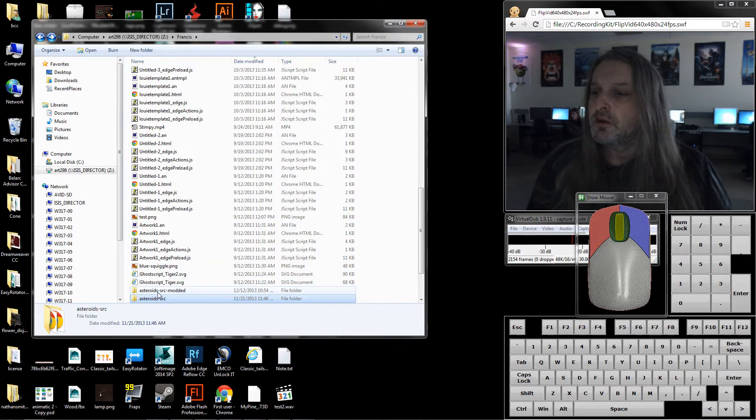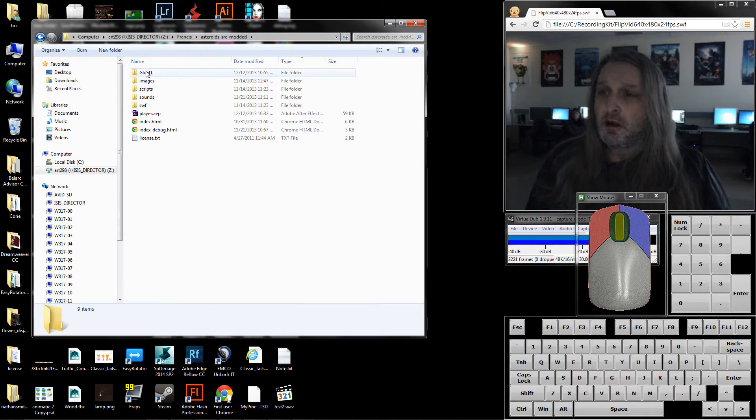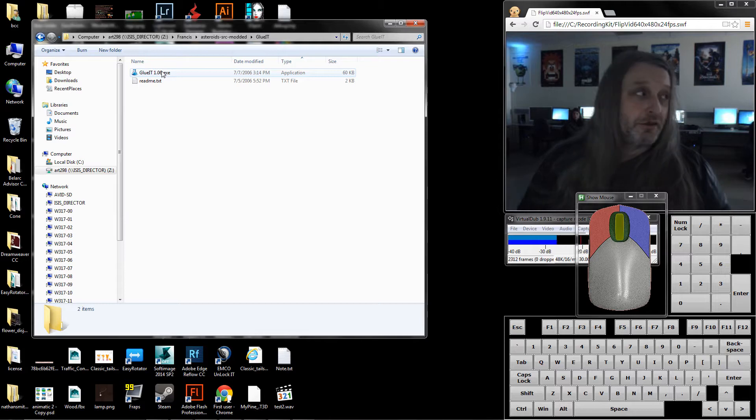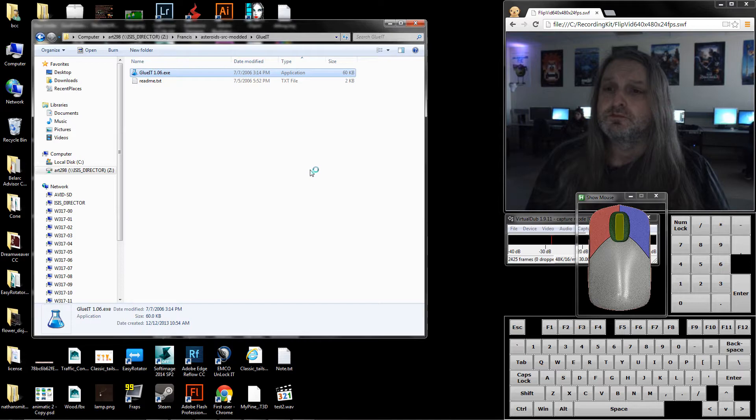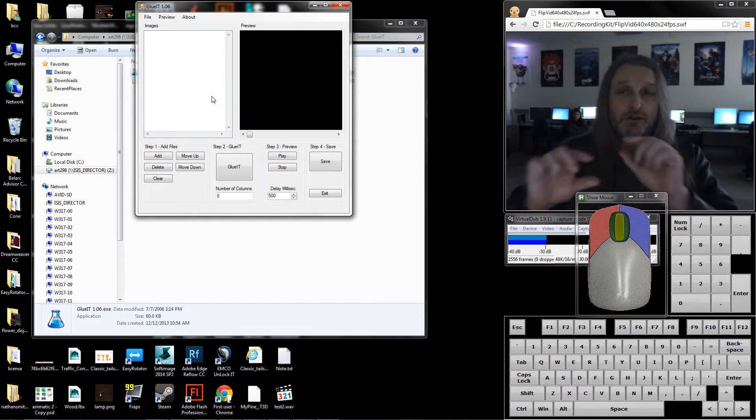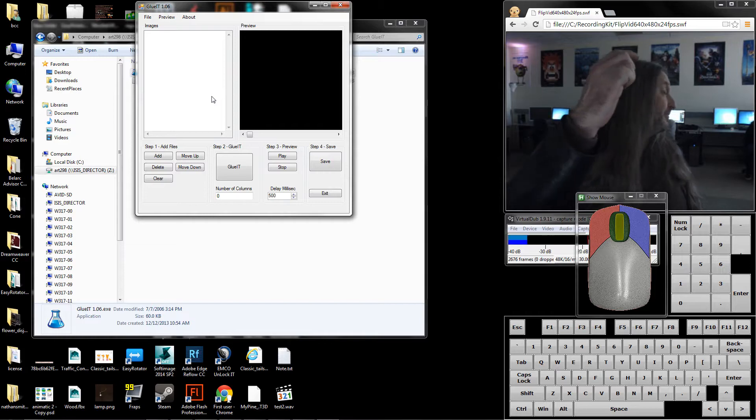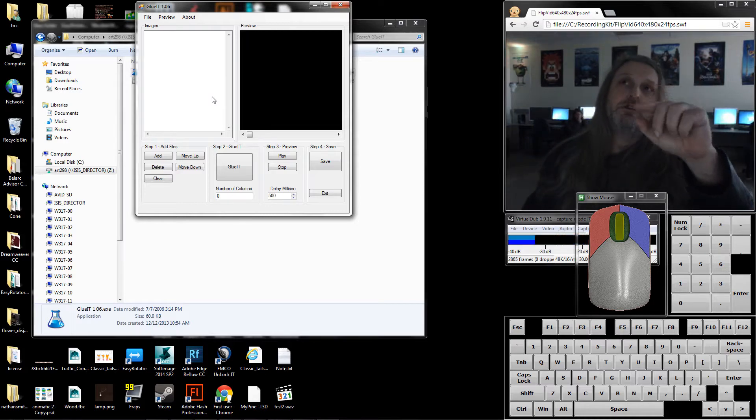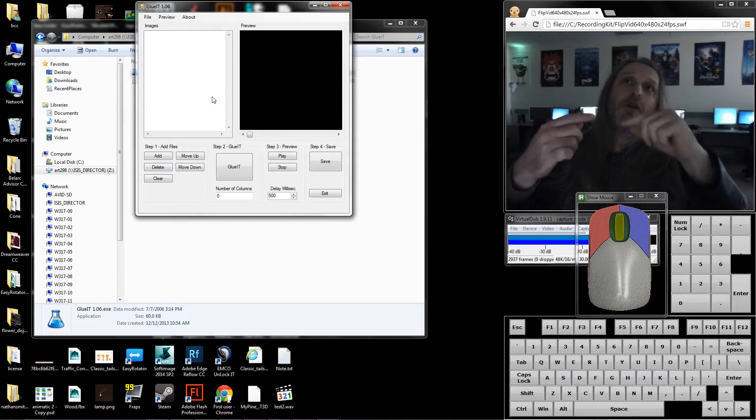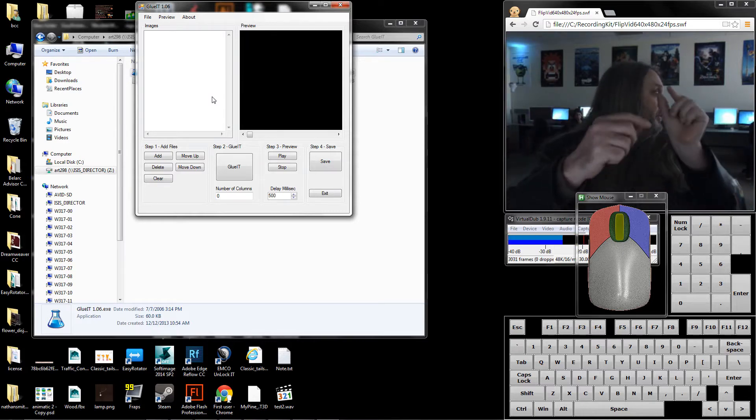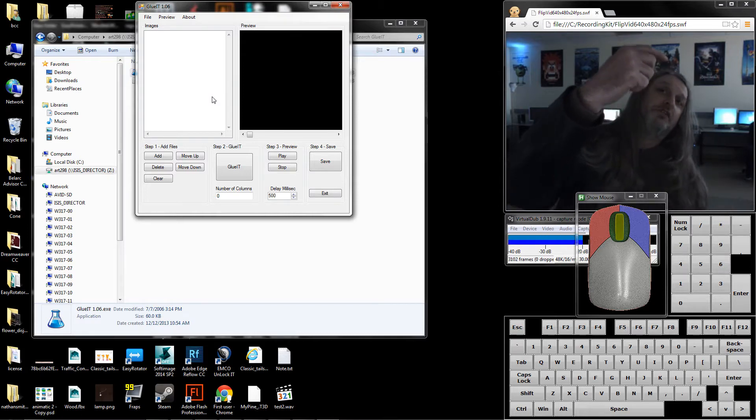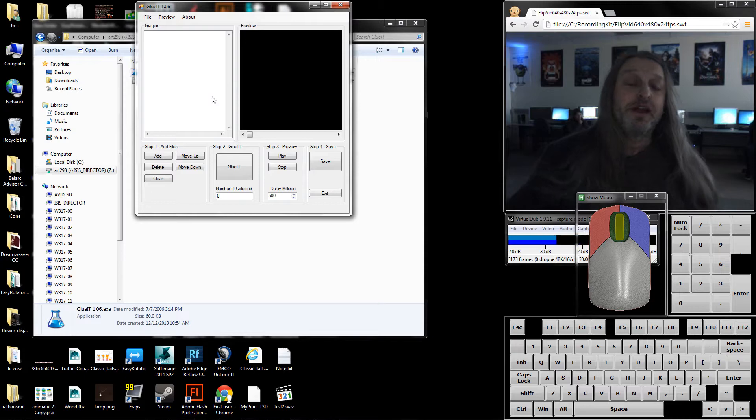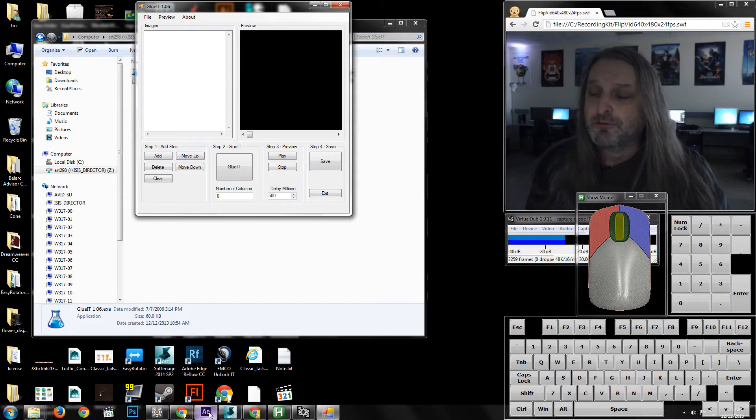I'm going to open this program. We're not going to use it right away but we'll just have it open. It's very simple looking. All this program does is take a sequence of PNG files, in this case 90 of them, and turn them into one long thin PNG, which is what they have to be.